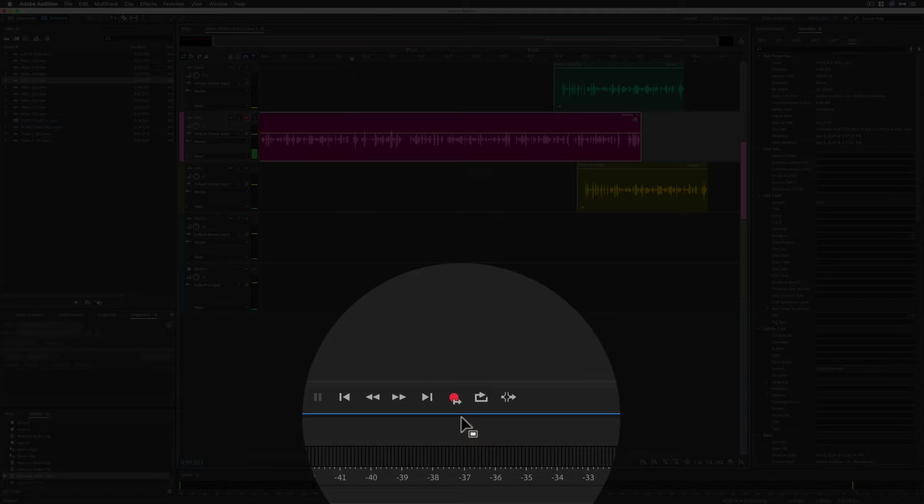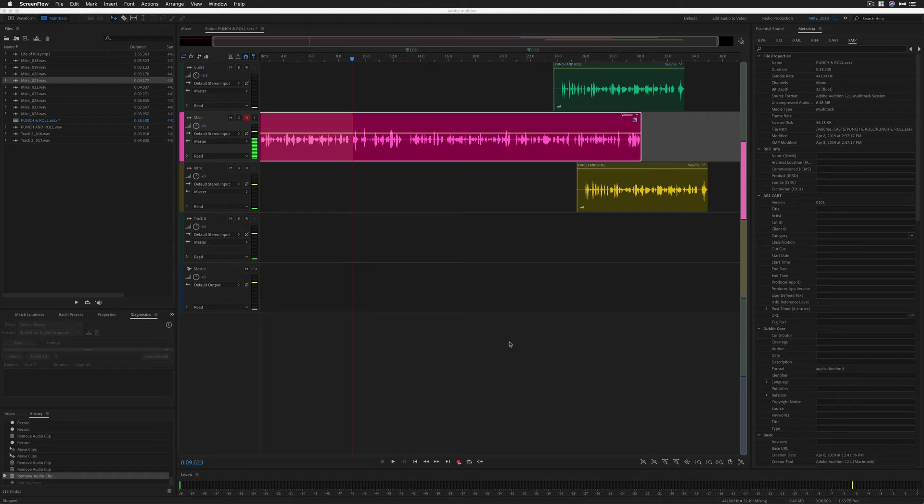Now it's time for roll. When you press the red record button or use the keyboard shortcut shift space bar to start recording, before it starts recording, you're going to get a five second pre-roll or a preview of the audio before the part where you're going to punch in the new audio.